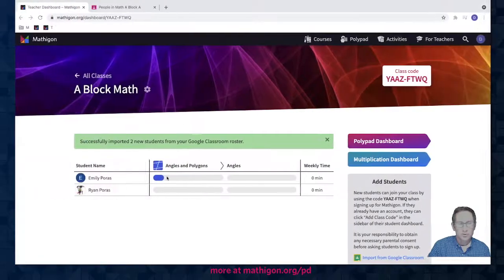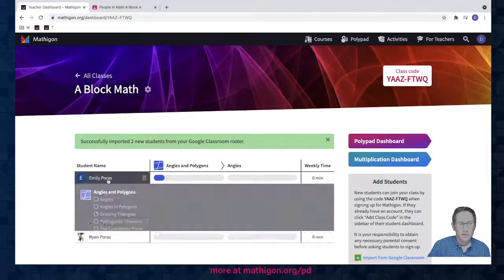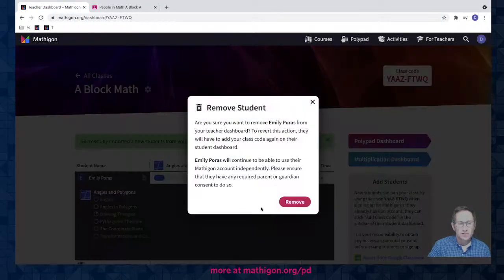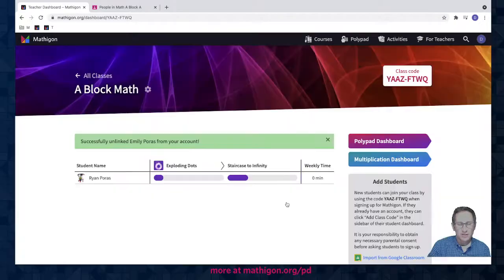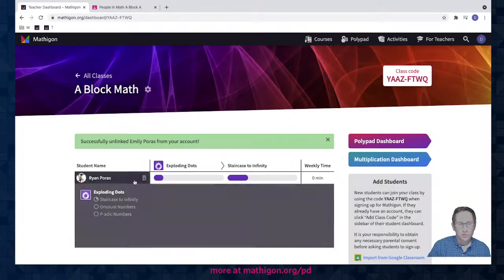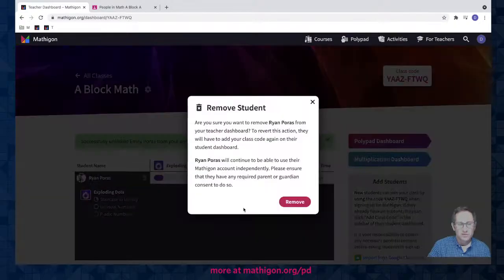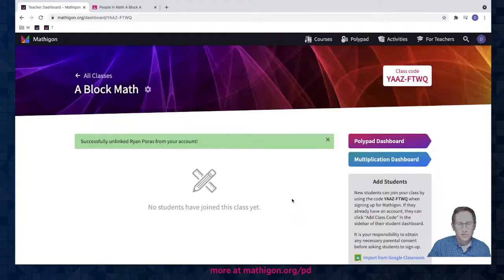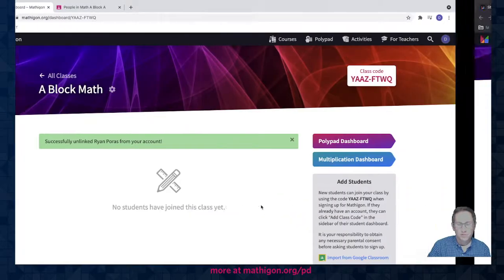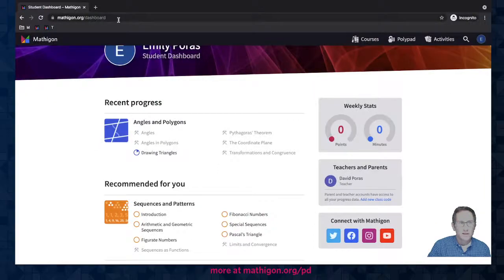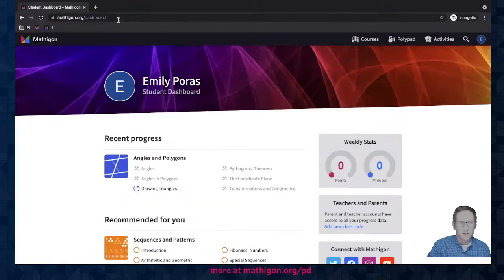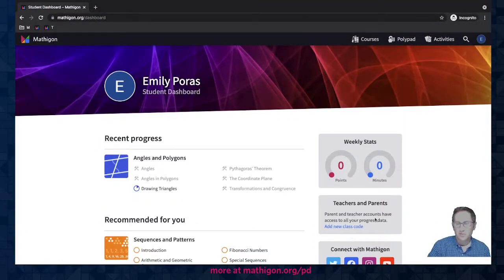To remove a student from a class you can click on the student, select the trash can, and confirm you want to remove that student. I'll do that for both those students. I go back to my daughter's account, hit a refresh, and you can see she's no longer in the class.